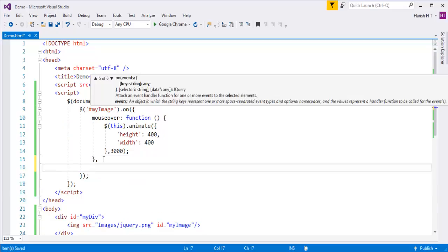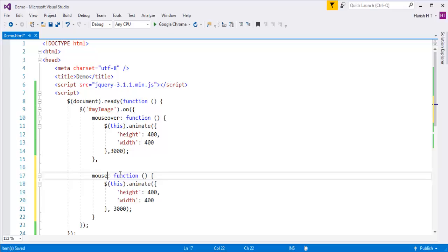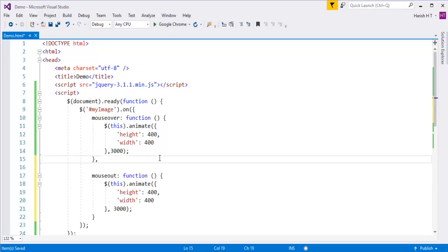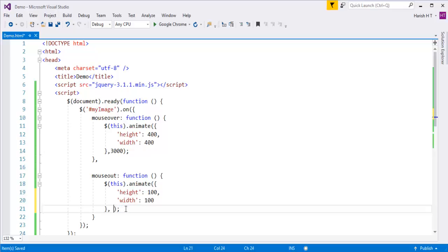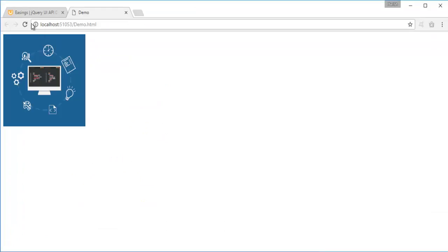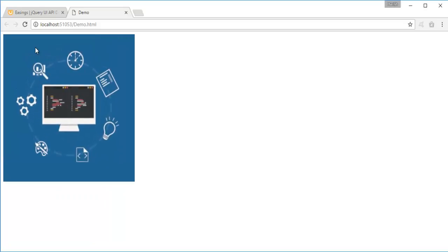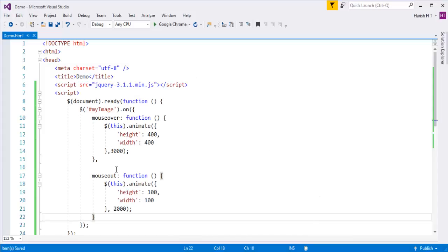Let me copy that and separate the events by comma. On mouse out, the height should reduce to 100 and the width should also reduce to 100, and that should happen within a span of 2000 milliseconds. Let me save and refresh. When I mouse over, you can observe the animation is happening — increasing height and width of the image to 400. And as soon as I mouse out, the height and width reduce to 100 respectively.